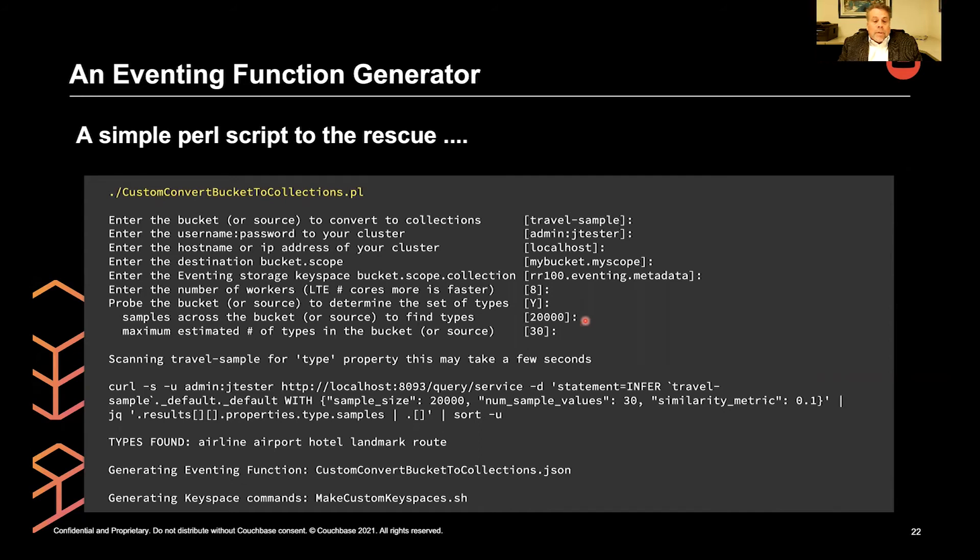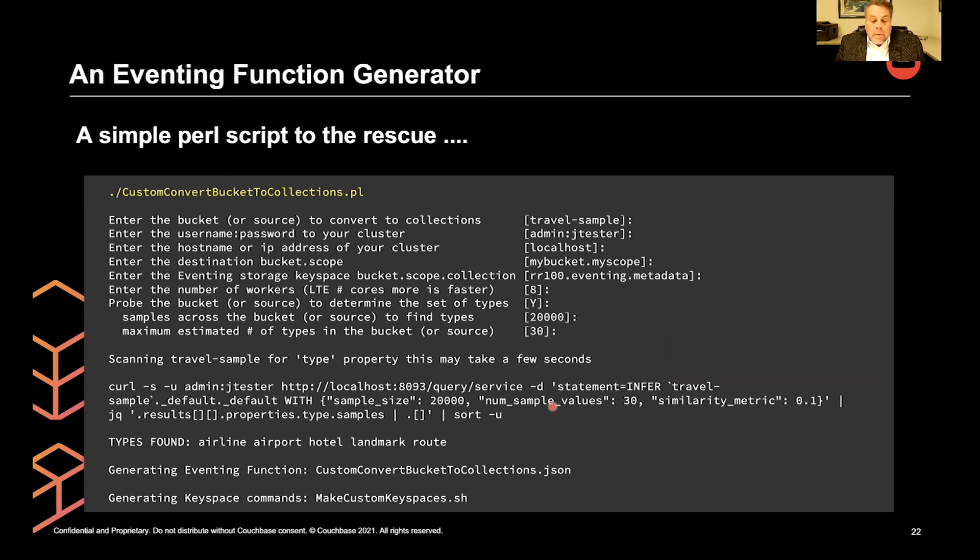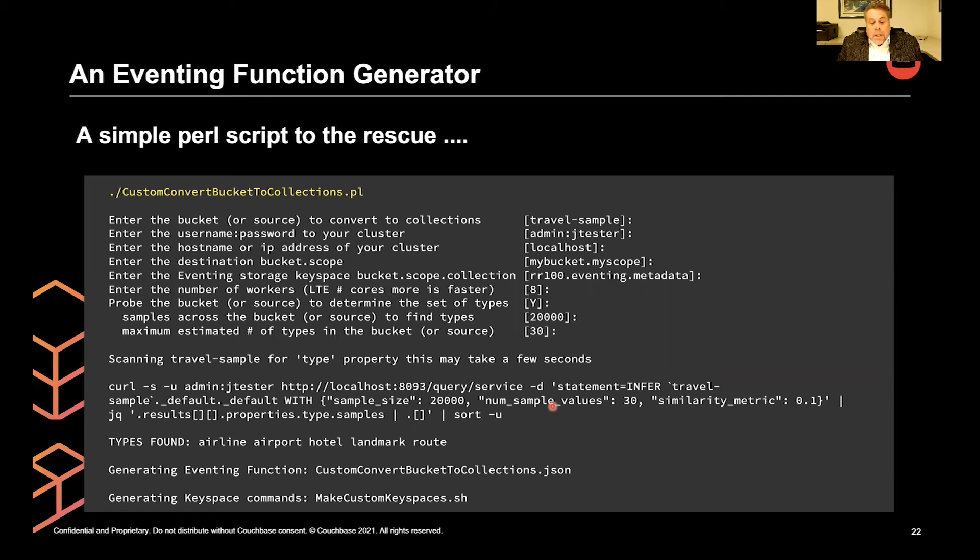And the estimated number of types in the bucket. You have to have greater than or equal to the number of the types that you're trying to extract. So I go through this, and I just hit return, return, return. I accepted all the defaults. And then it takes about 10 seconds. And it scans through stuff.